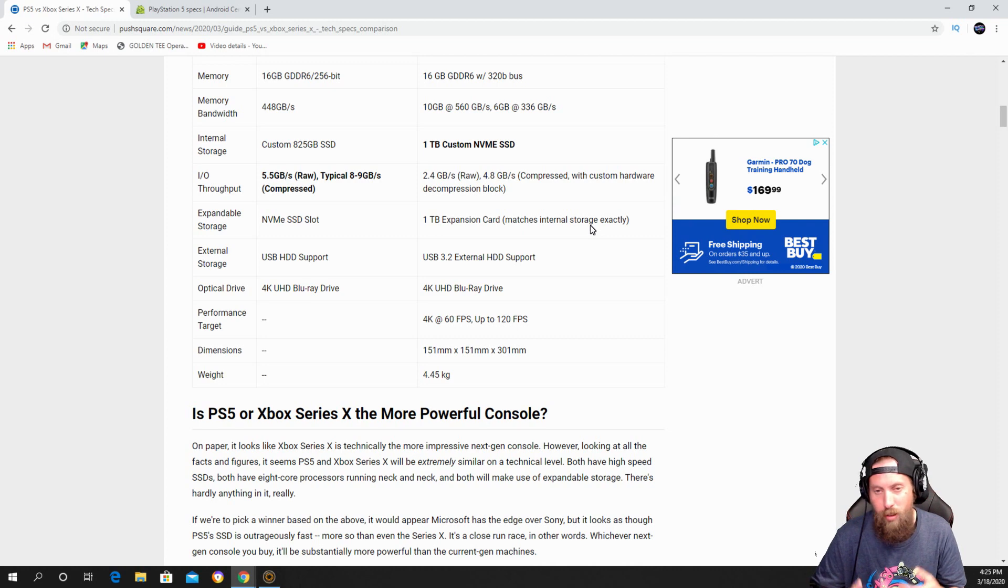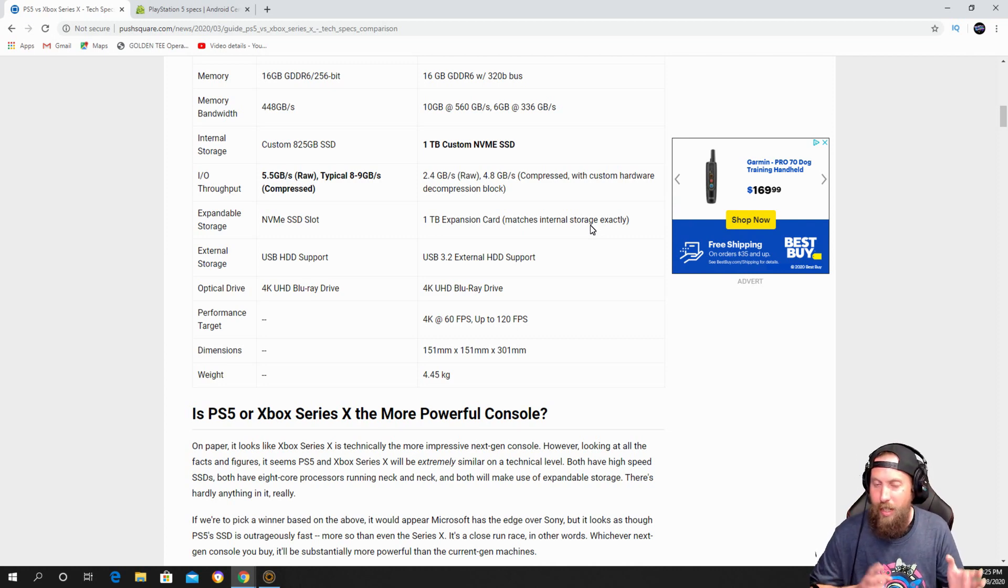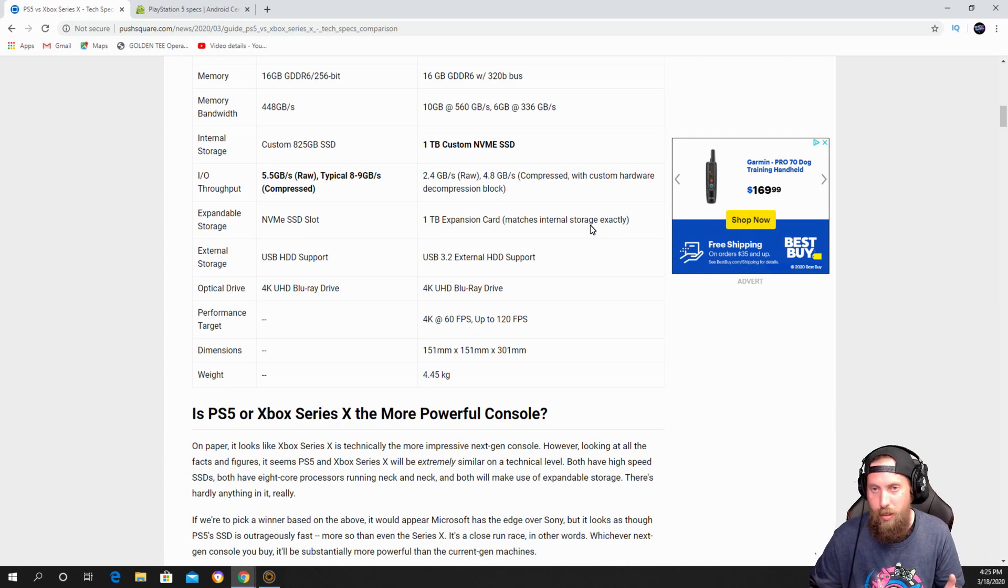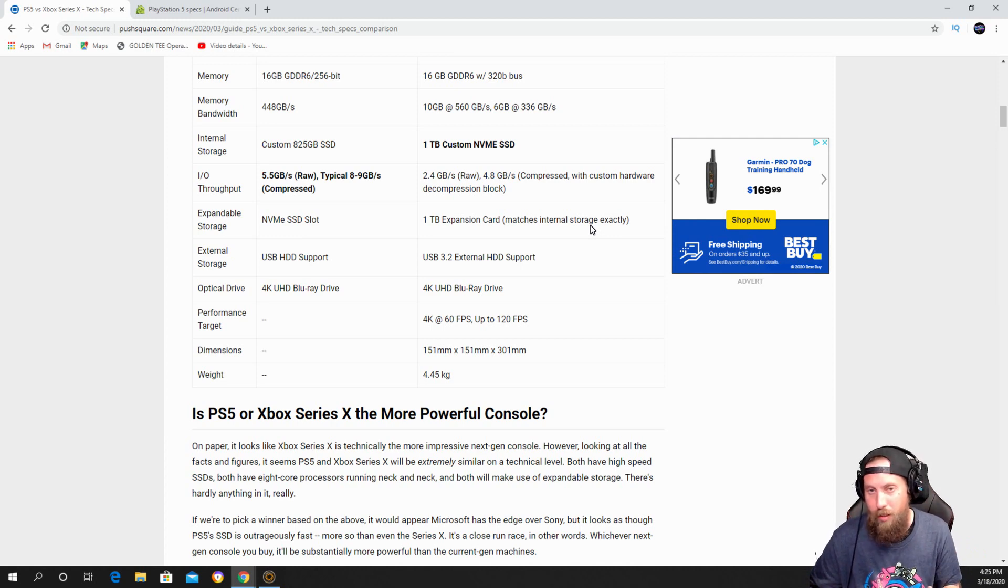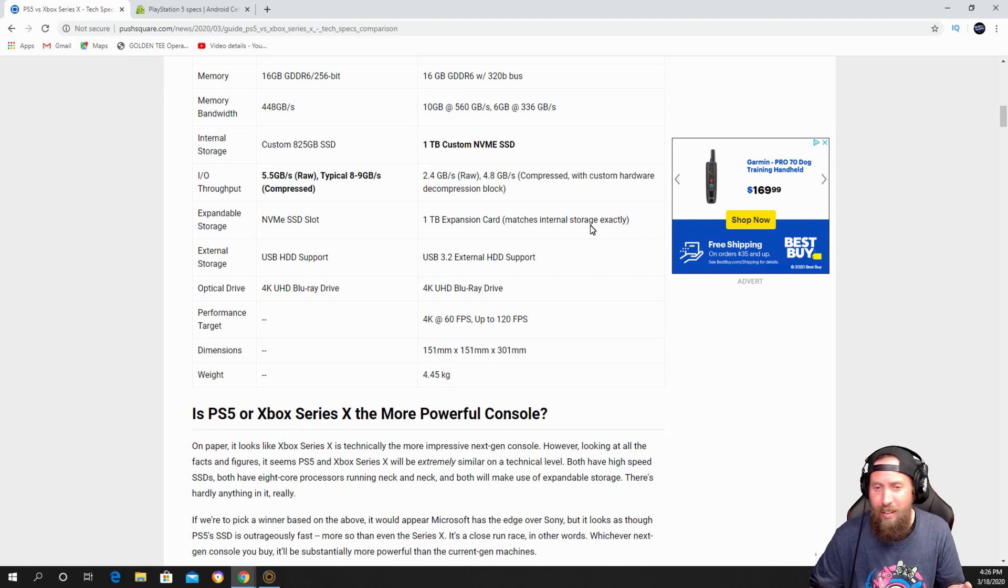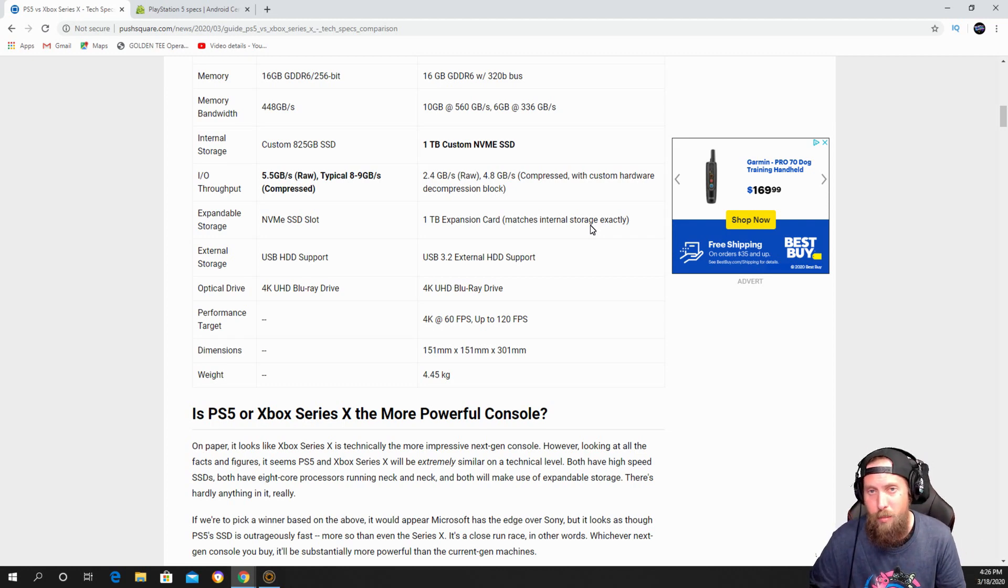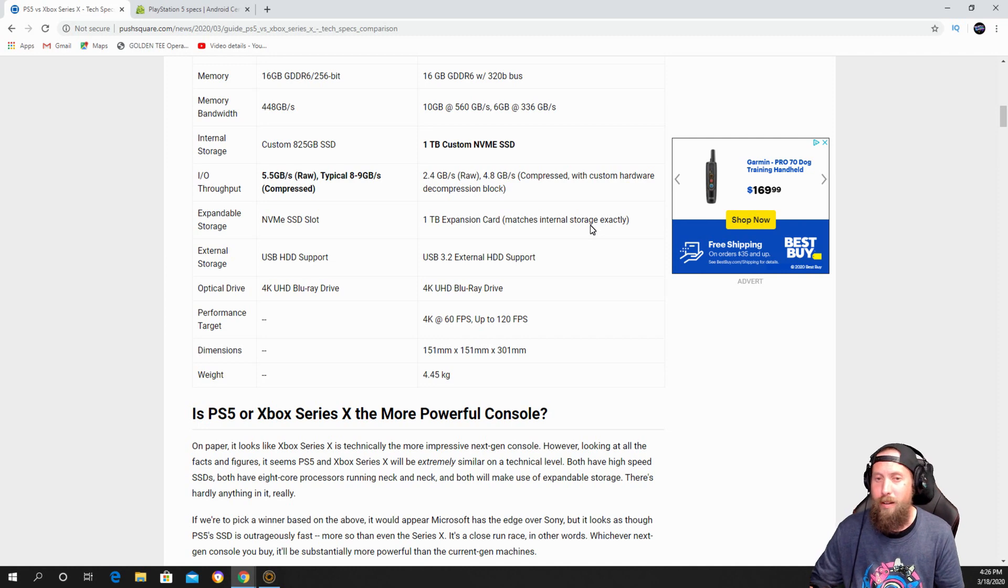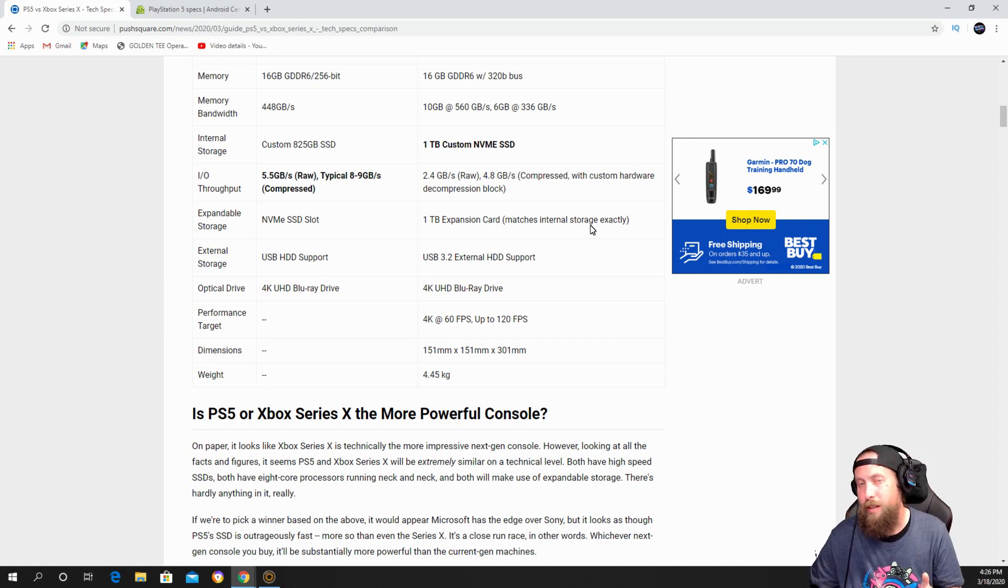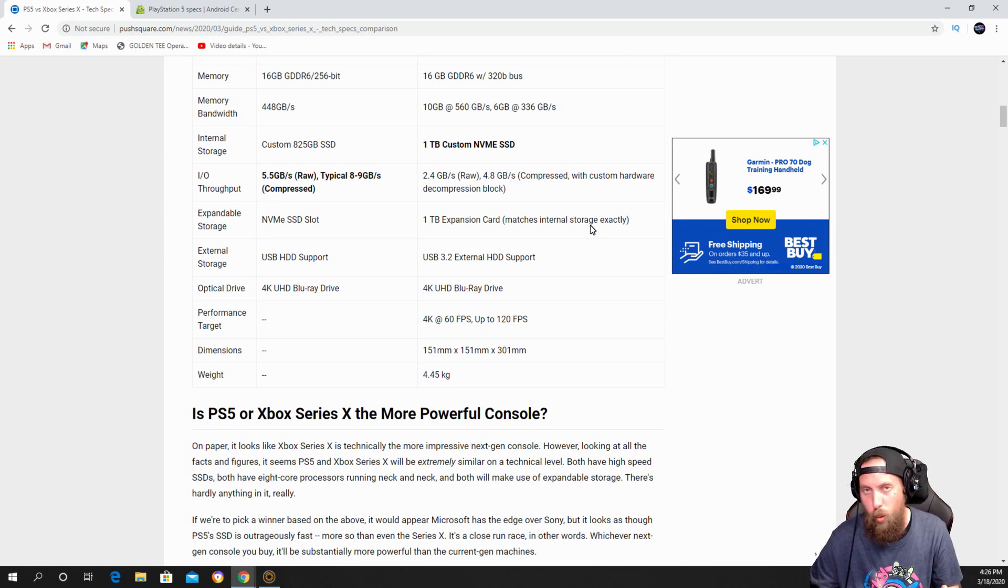I feel that PlayStation will have more exclusives because they're always like that. Xbox has their good stuff like Forza and Halo, but Sony has Spider-Man and all these other great games.